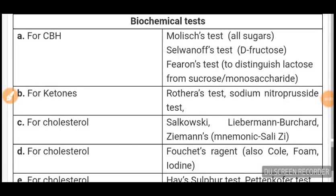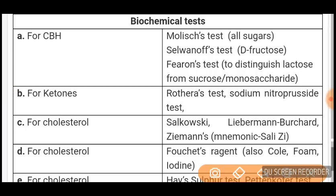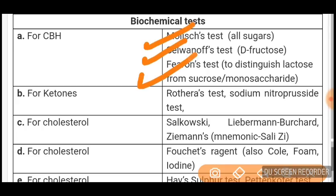This video covers important sections from biochemistry which are frequently asked in exams. Biochemical tests for different components: for carbohydrates, if they ask which test is used, the answer is carbohydrate tests. Three different tests are given for carbohydrates — Molisch, Seliwanoff, and Fehling's test. You must know these names so you can mark correctly in your exams.